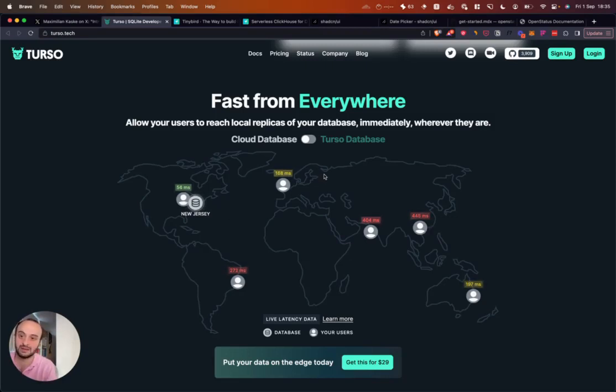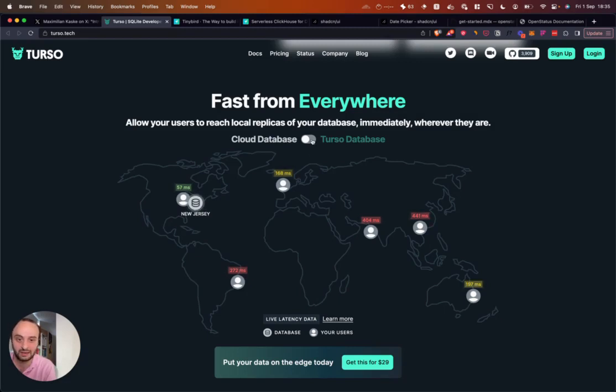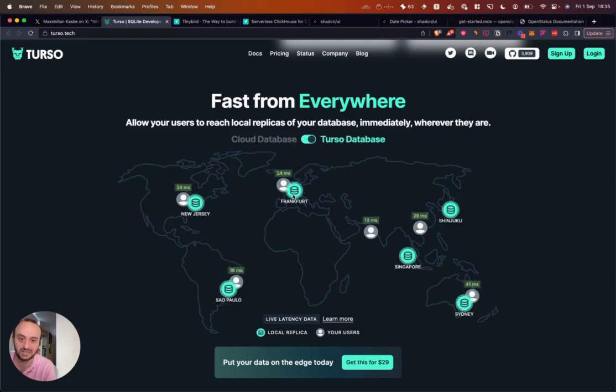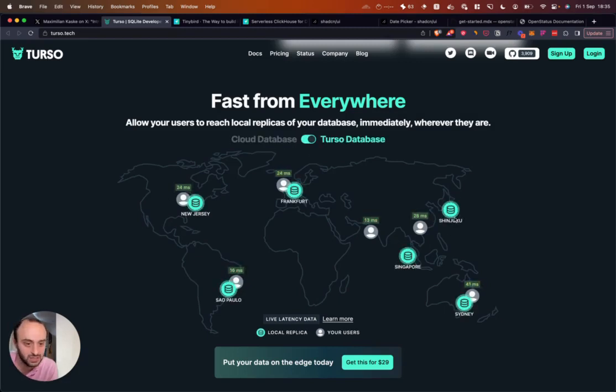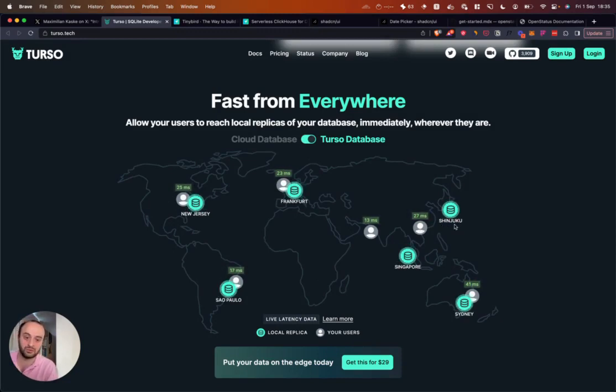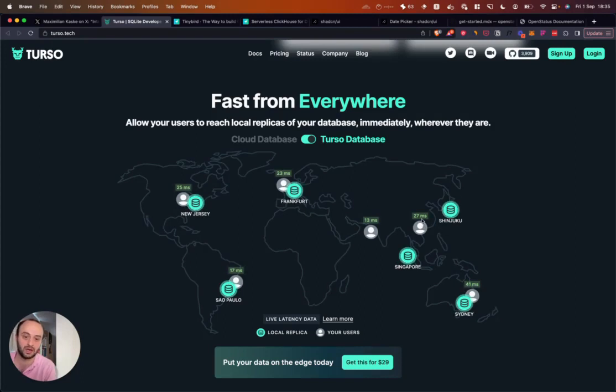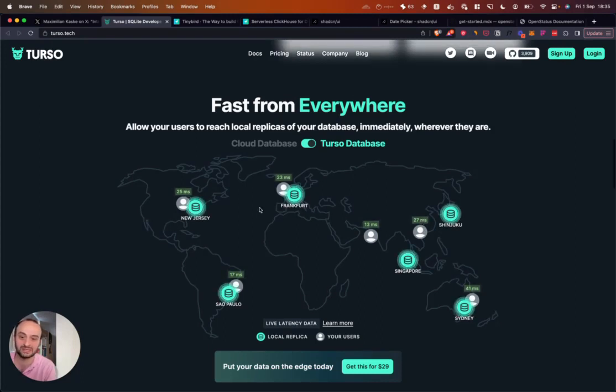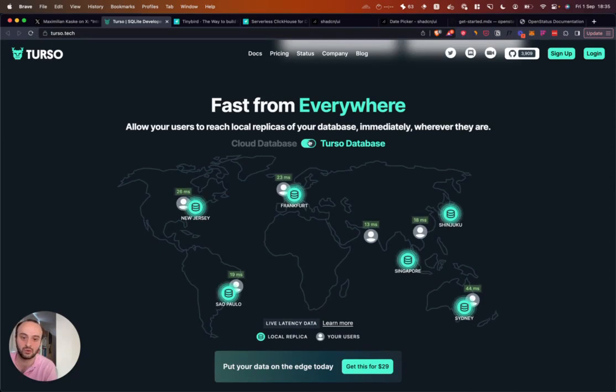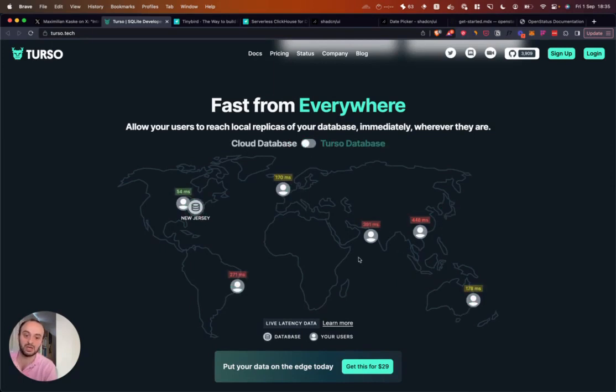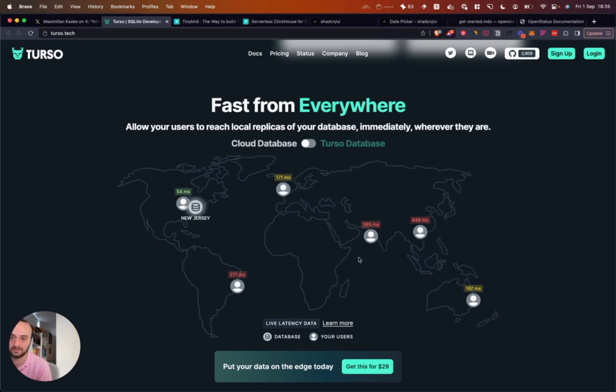So basically what Turso does is it gives you a SQL database, and it basically replicates it in every single region. So here you can see, I guess in Japan, Shinjuku, if the database server and the user were there, it's super quick at only 27 milliseconds. You can see even in the same region, these numbers are even quicker basically. So if you ever want amazing performance, this is one way to go about it, and definitely worth a look.